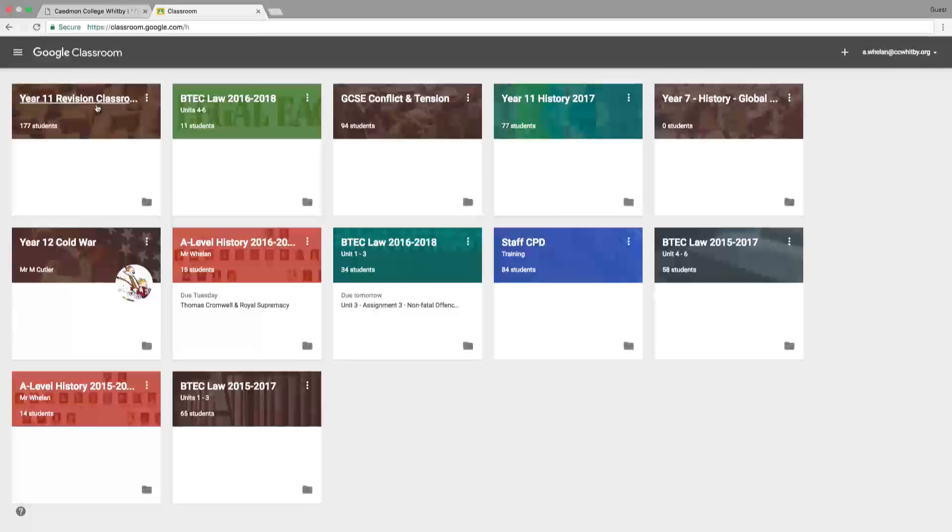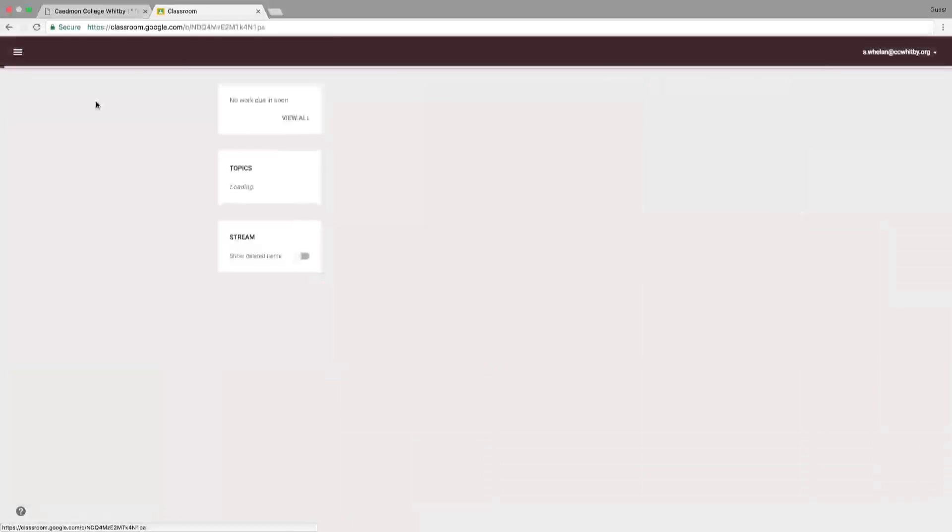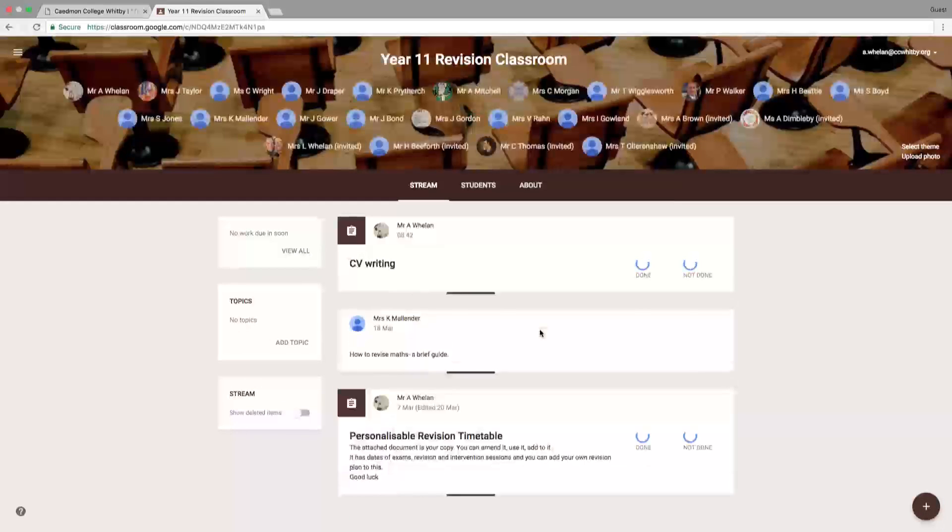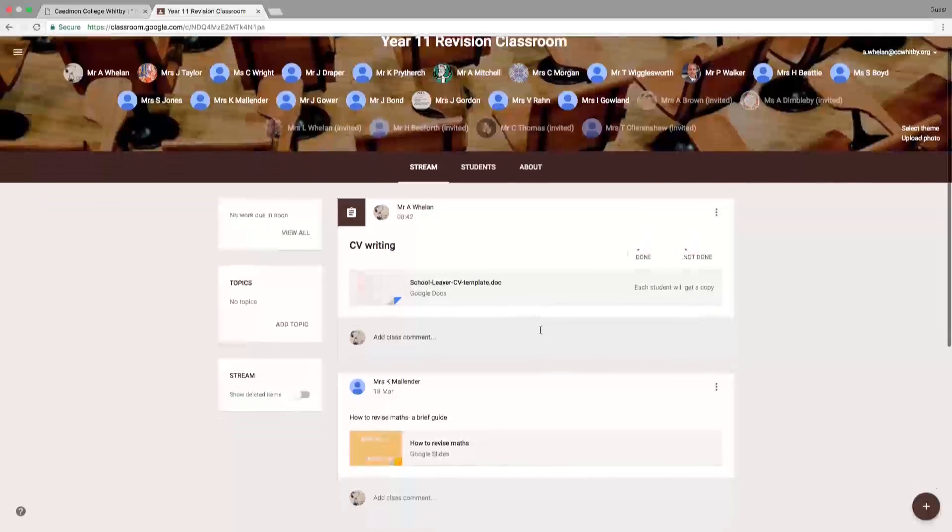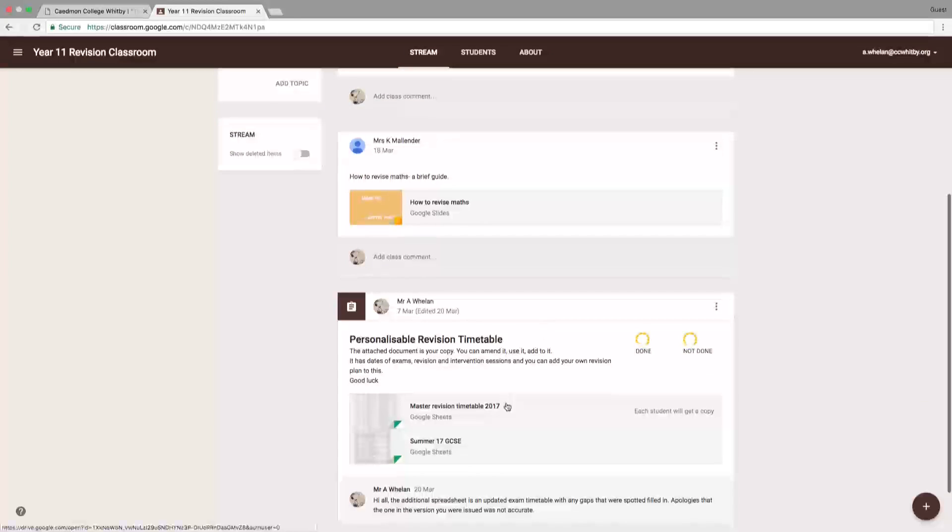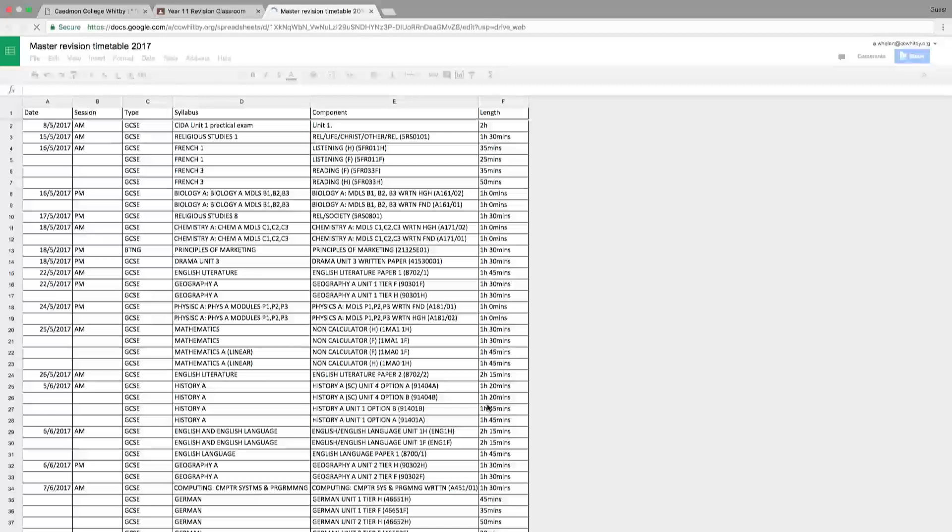Navigate to Year 11 Revision. Everyone's already been in this classroom and seen the personalized revision timetable, which is what you want to click on to access when your exams are.